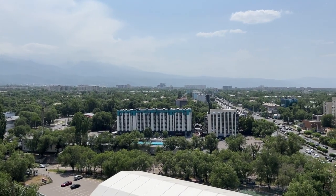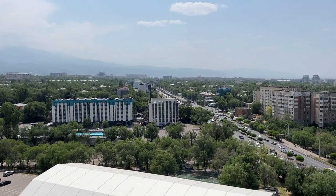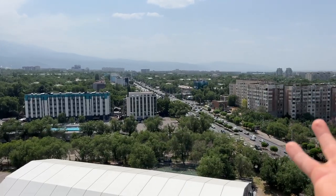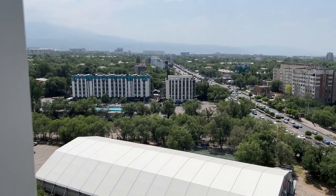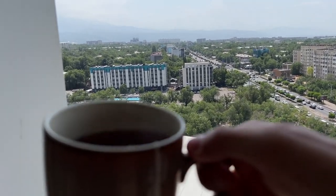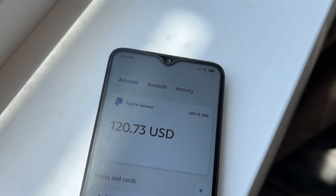Good morning. I'm greeted by a beautiful view out the window. Of course, a cup of tea and $100 on PayPal earnings from the night.